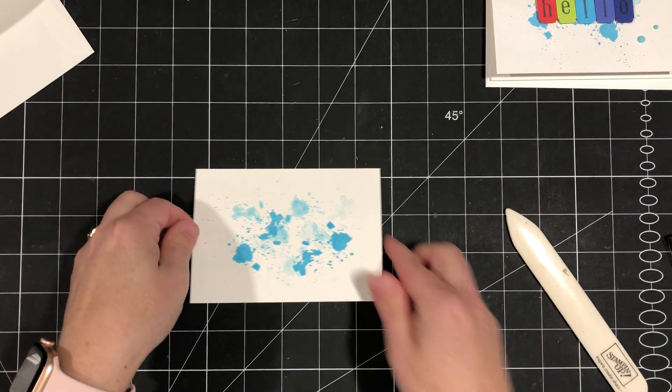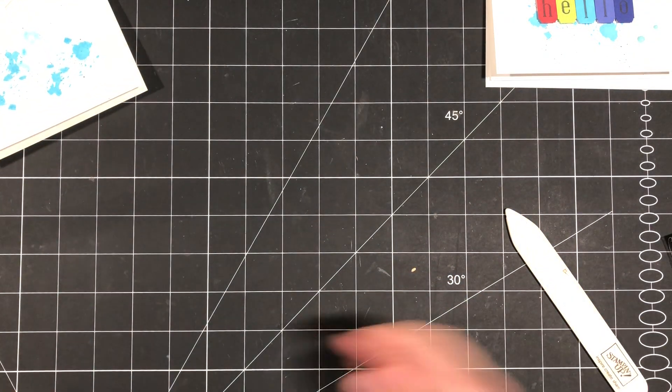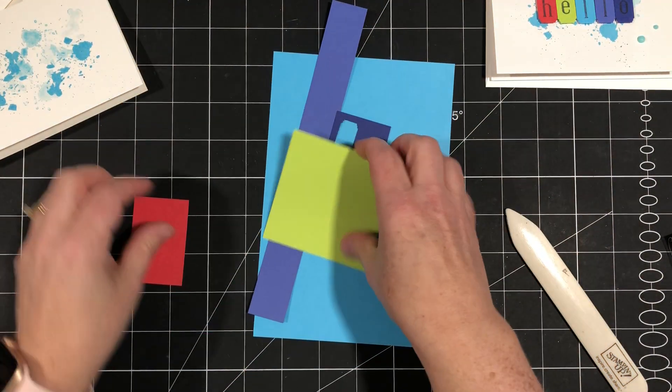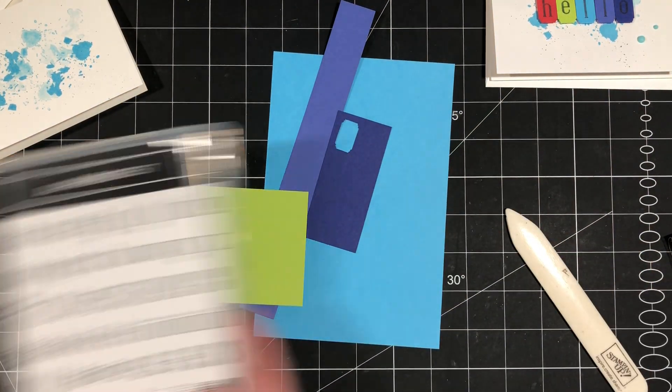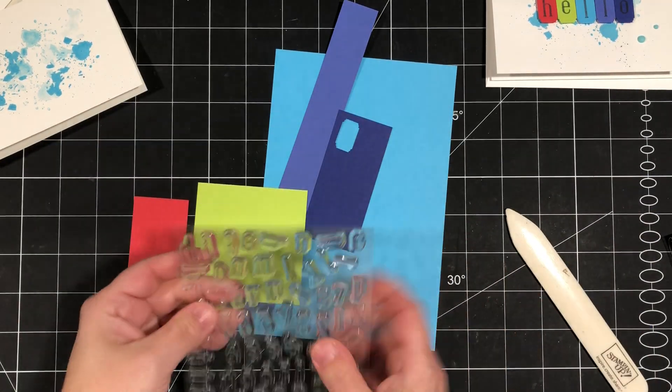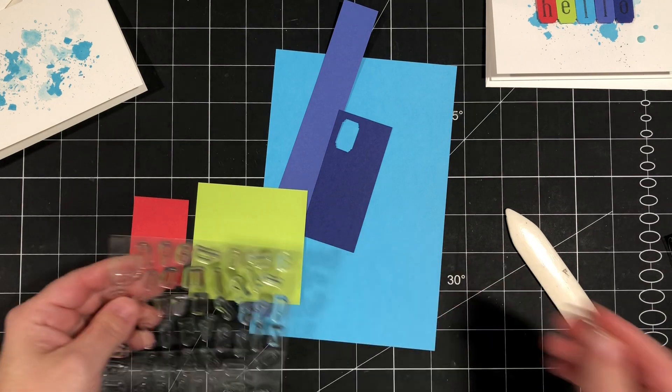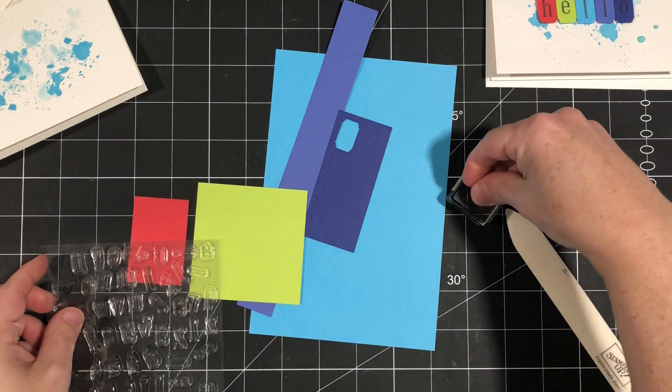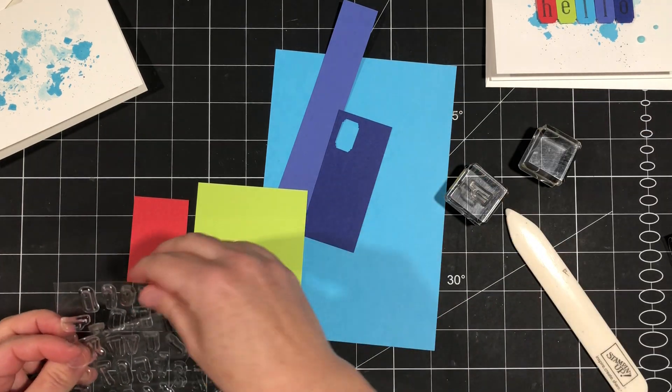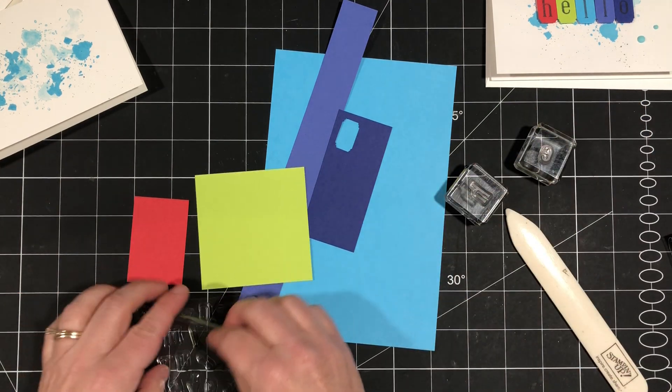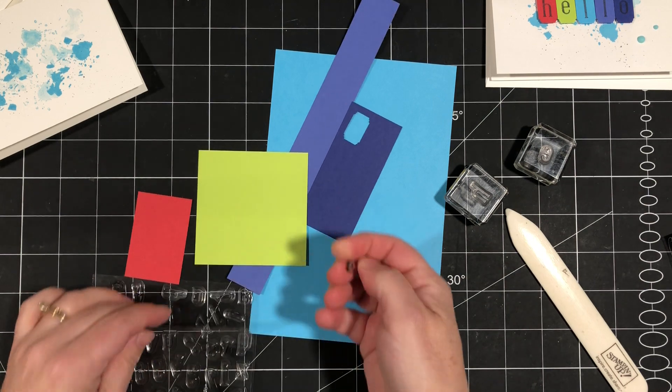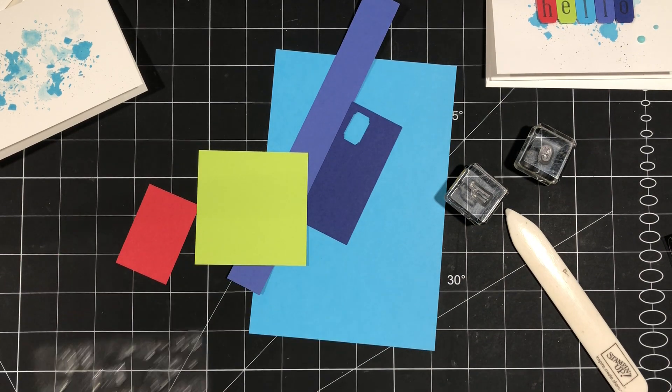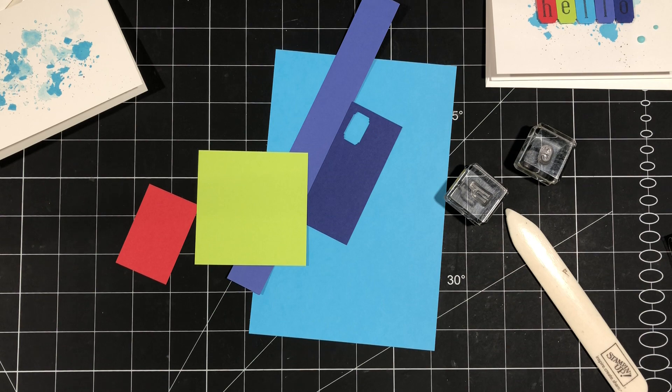We can work on our focal point which is going to be the word hello. So I've got several scraps of the in colors and we're going to pull in our alphabet stamp set and grab our letters here. I've got my little blocks. So we'll grab the H, the E, the L, and the O. I just need to grab a couple more blocks here.